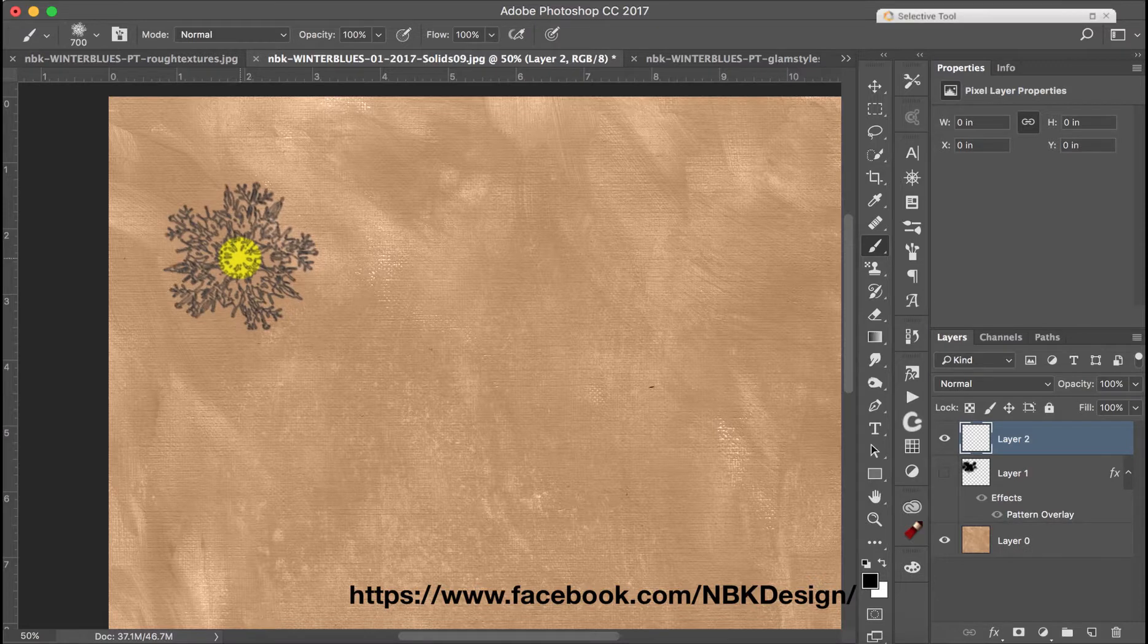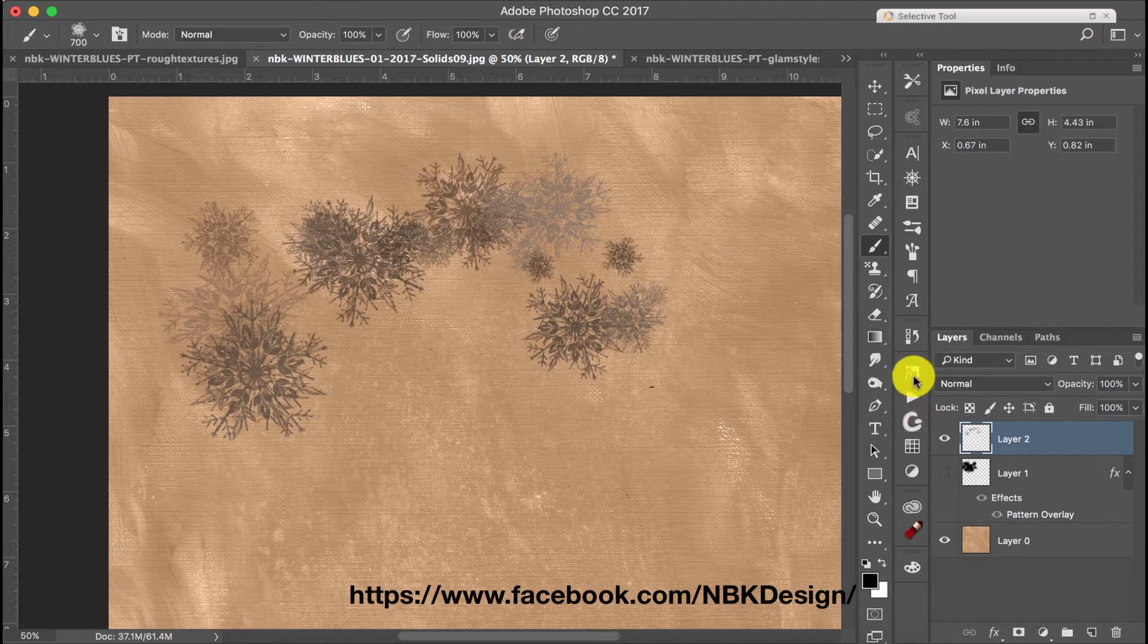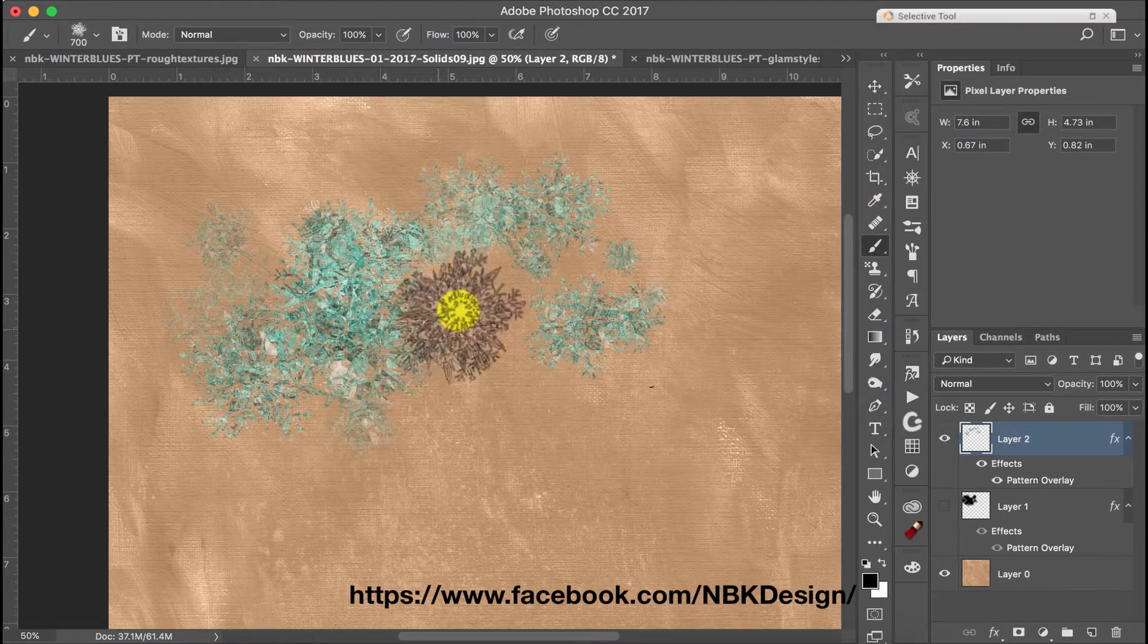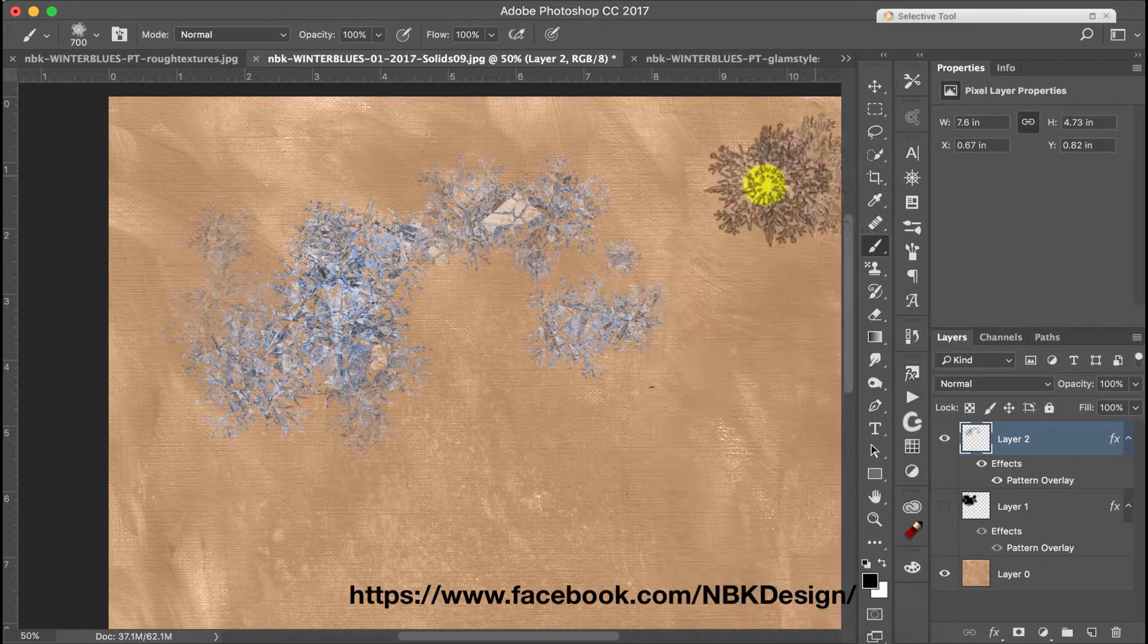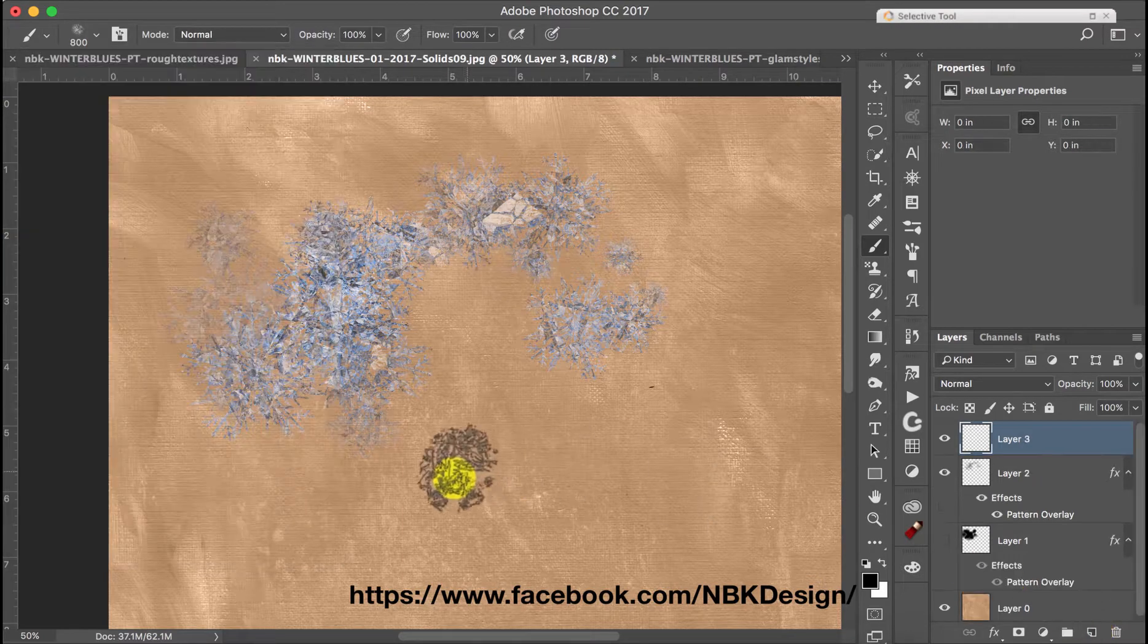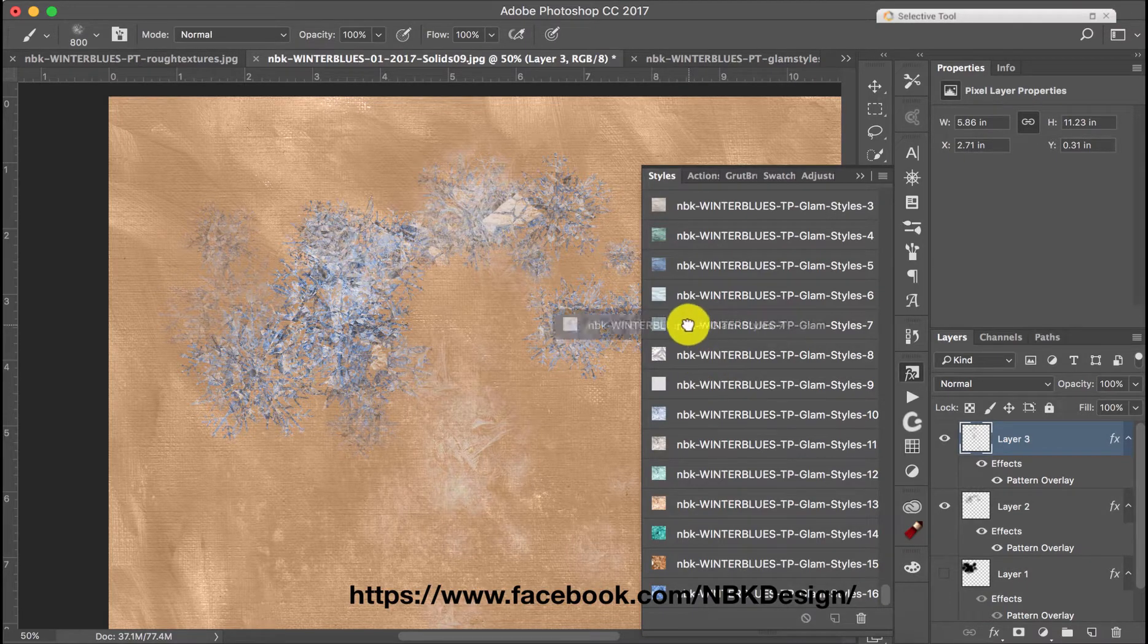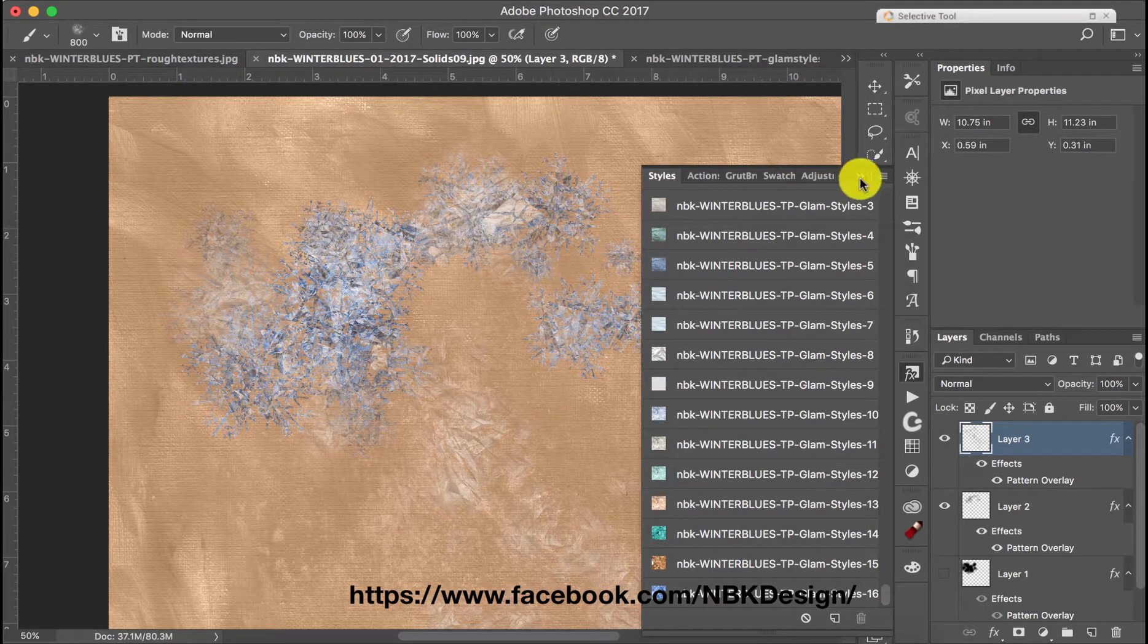So this is the crystals. So let me show you here then you can go and use one of the glam styles there. Okay and if I go to the frosty window put another layer here and maybe one of the white or these styles here.